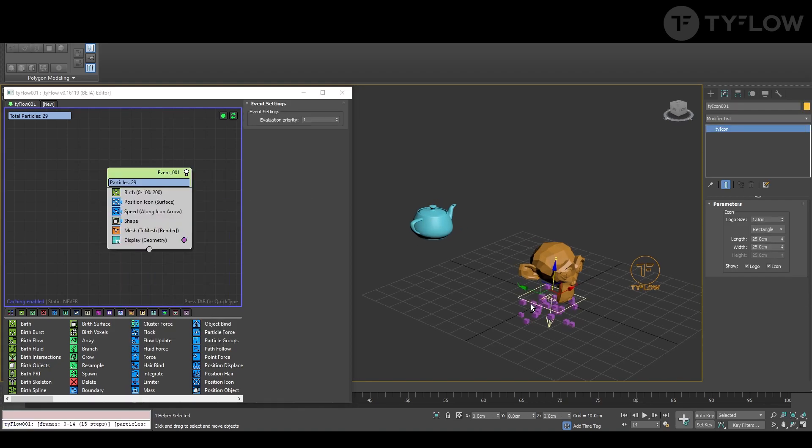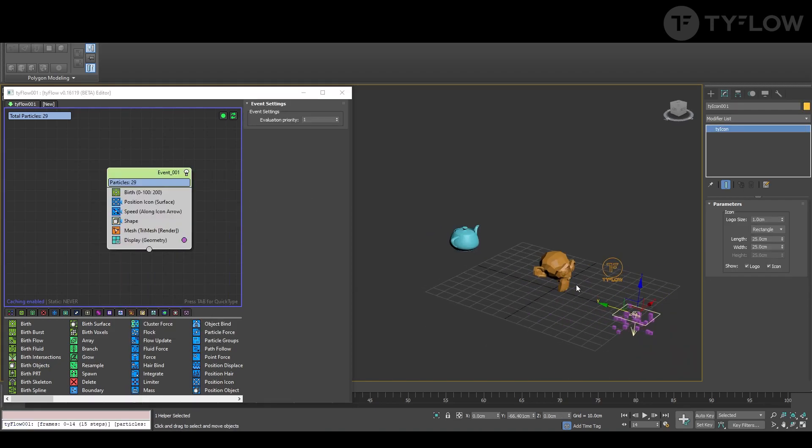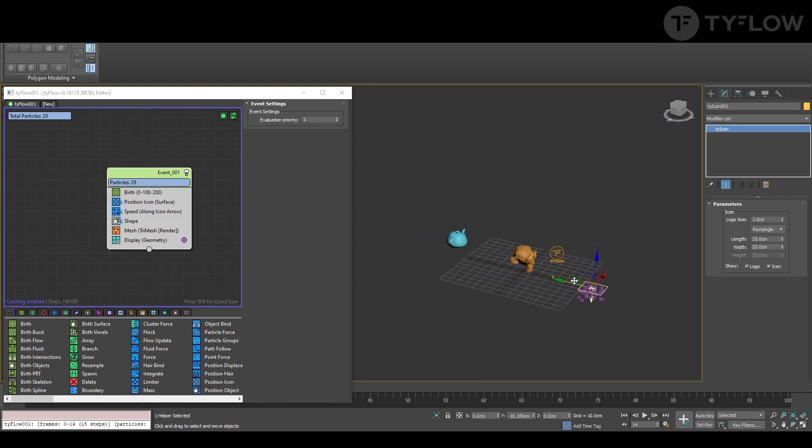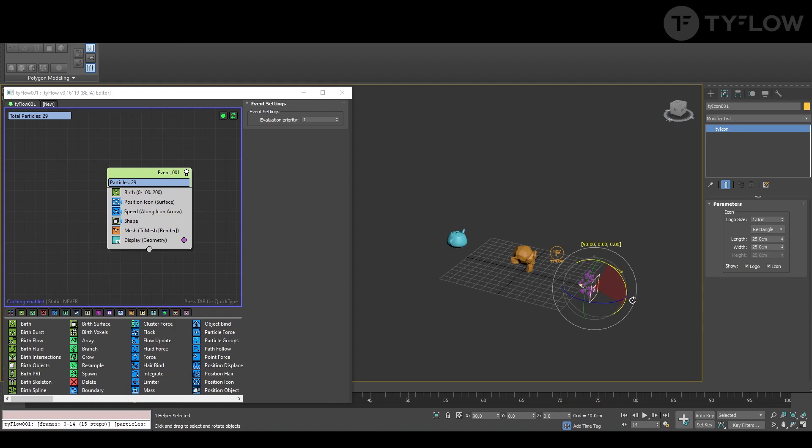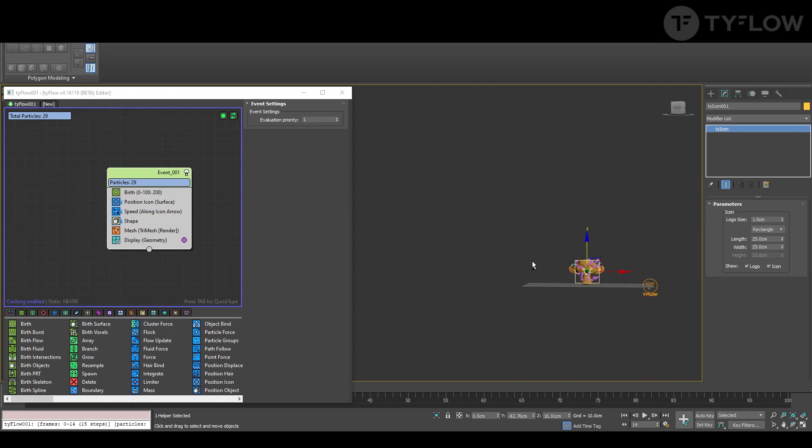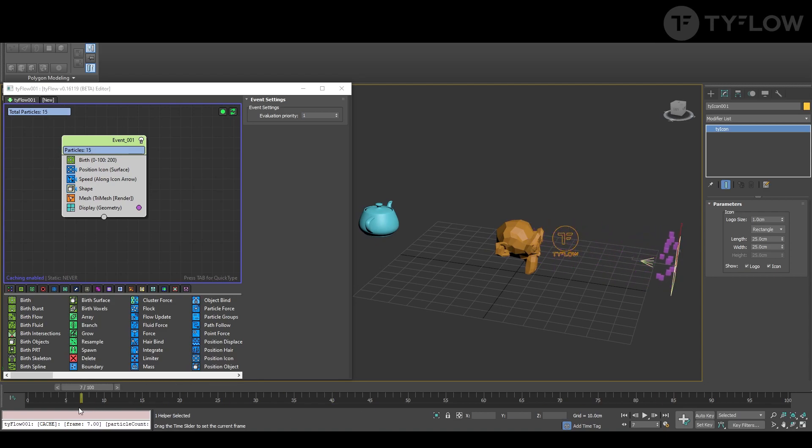This will give our basic setup. Move it a little far away, rotate 90 degrees, position it kind of in front of it. This is the basic icon TypeFlow.